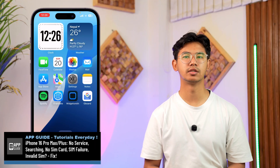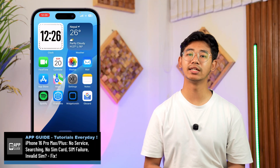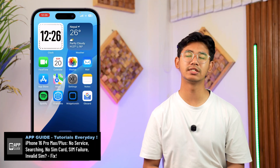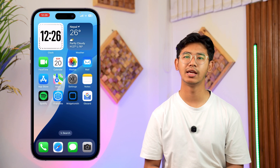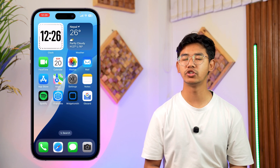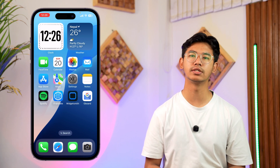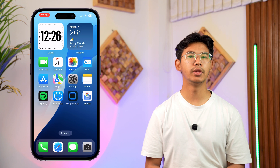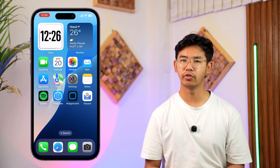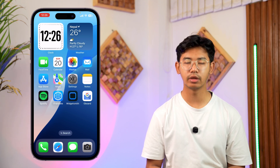No service, searching for SIM card, invalid SIM, SIM failed, or cannot be found — any type of issue you're having on your iPhone 16 series, we'll look at some of the fixes.